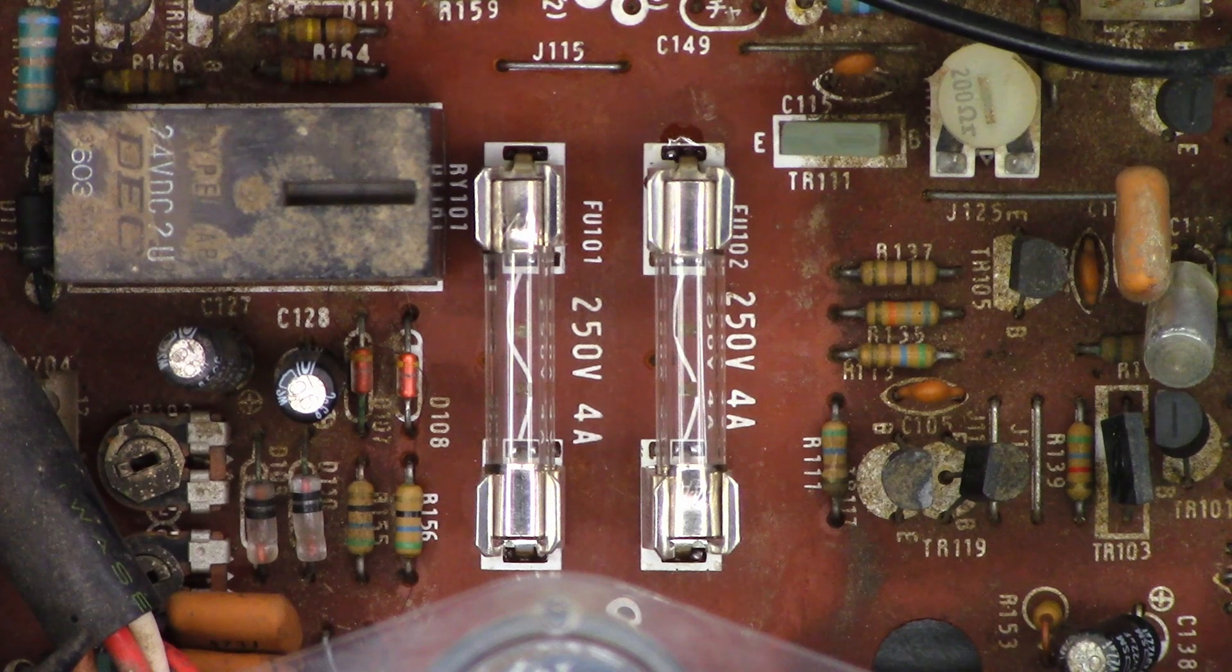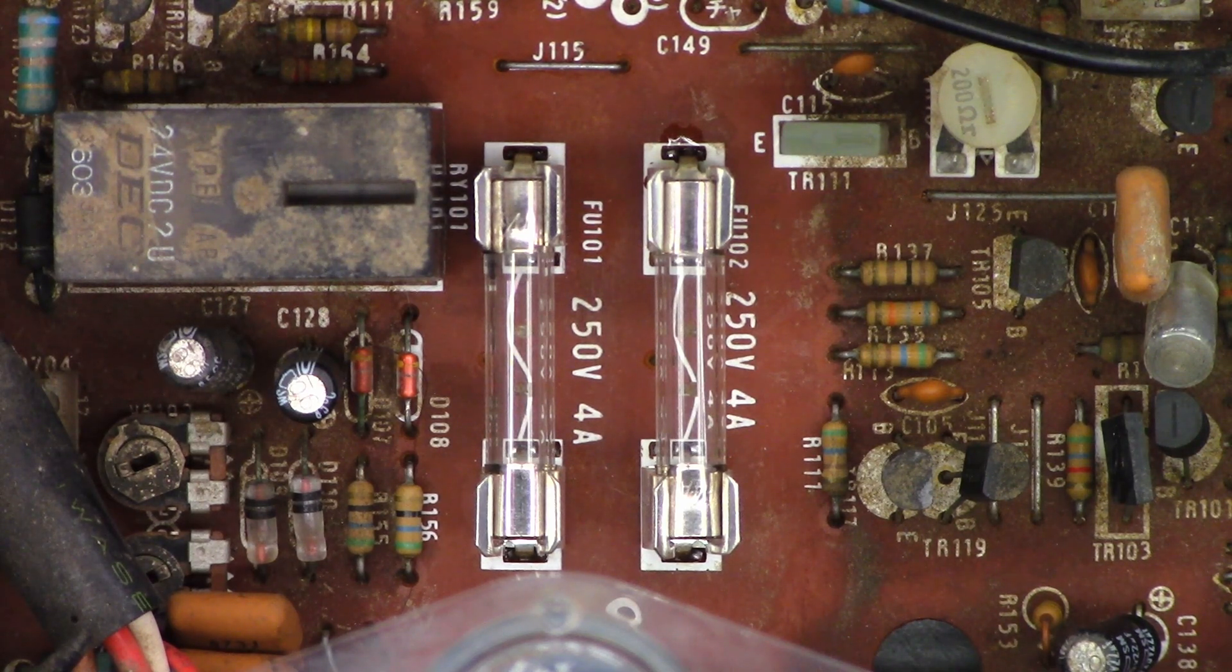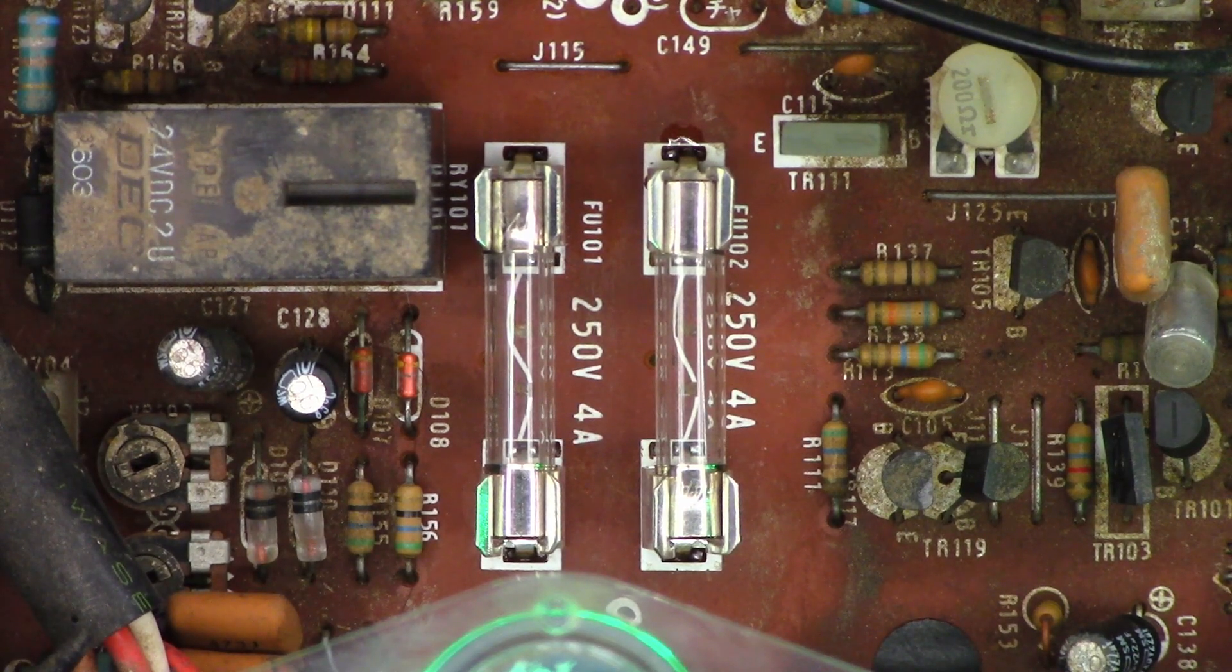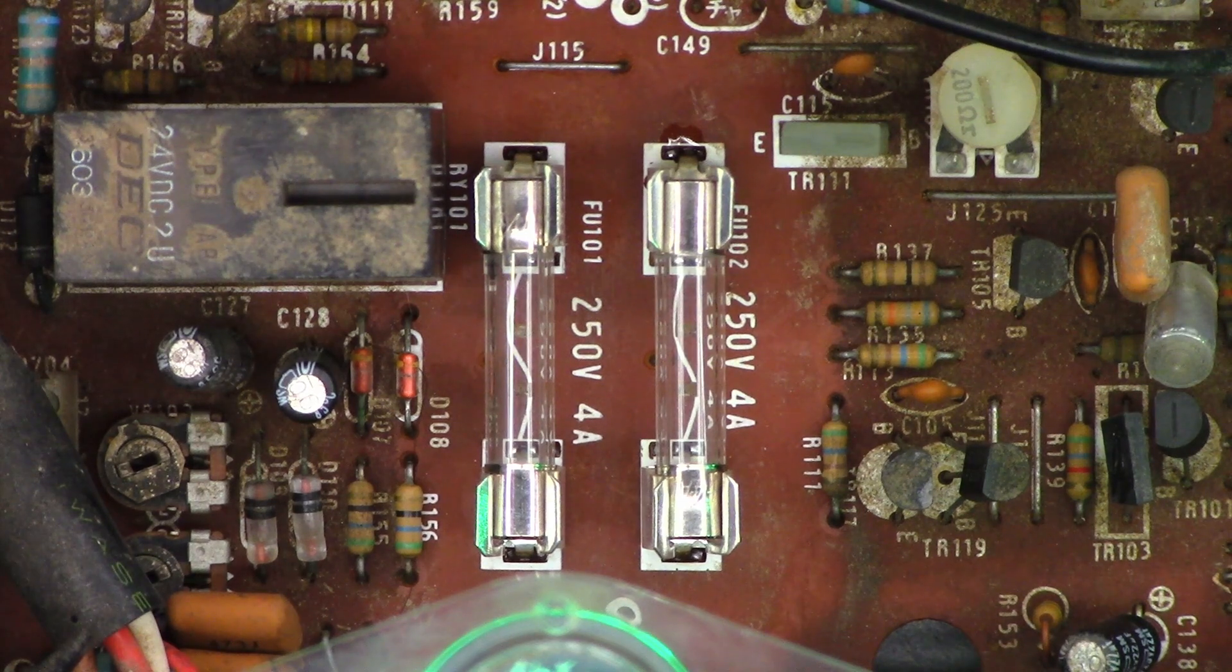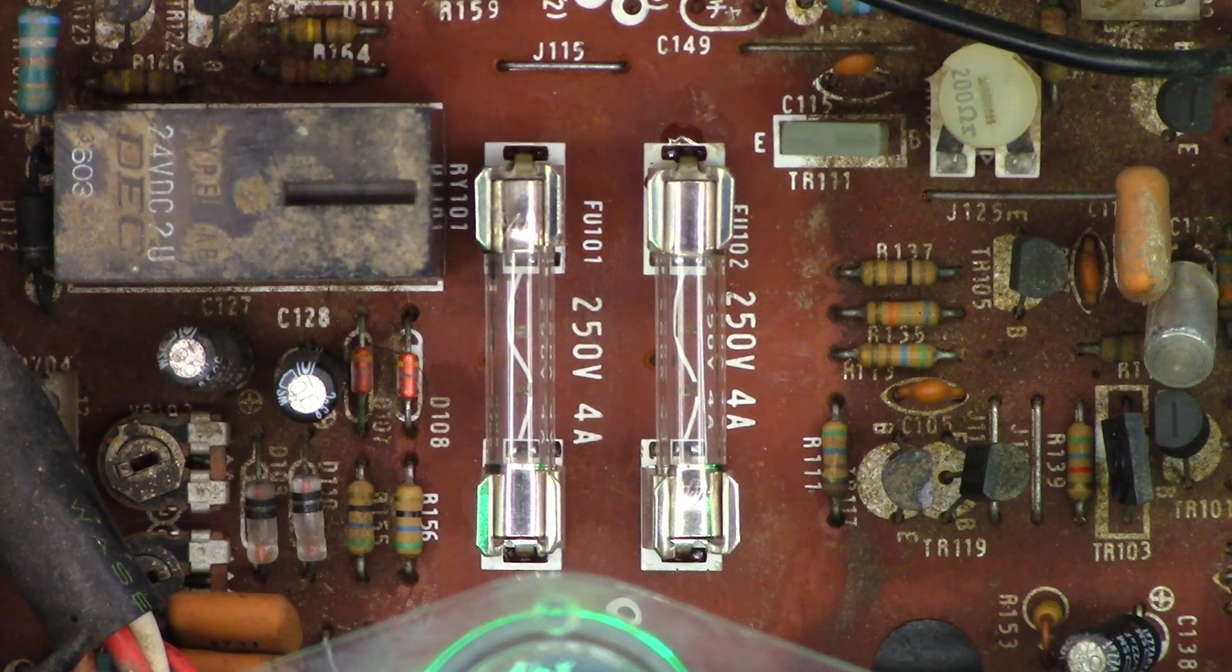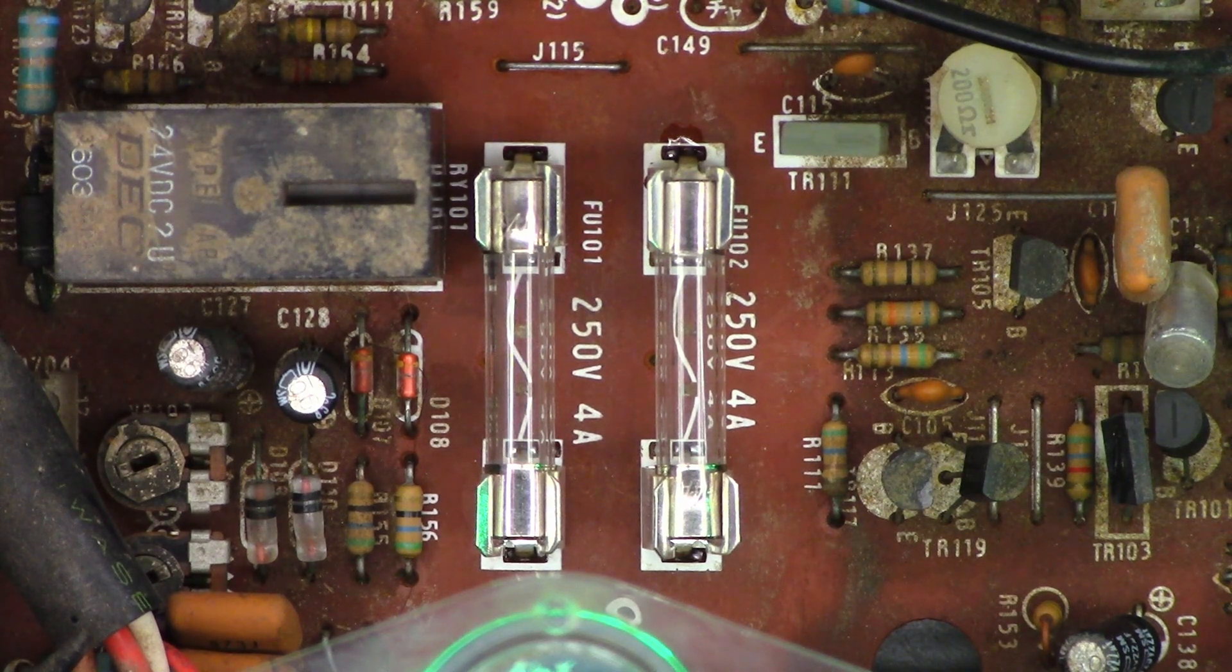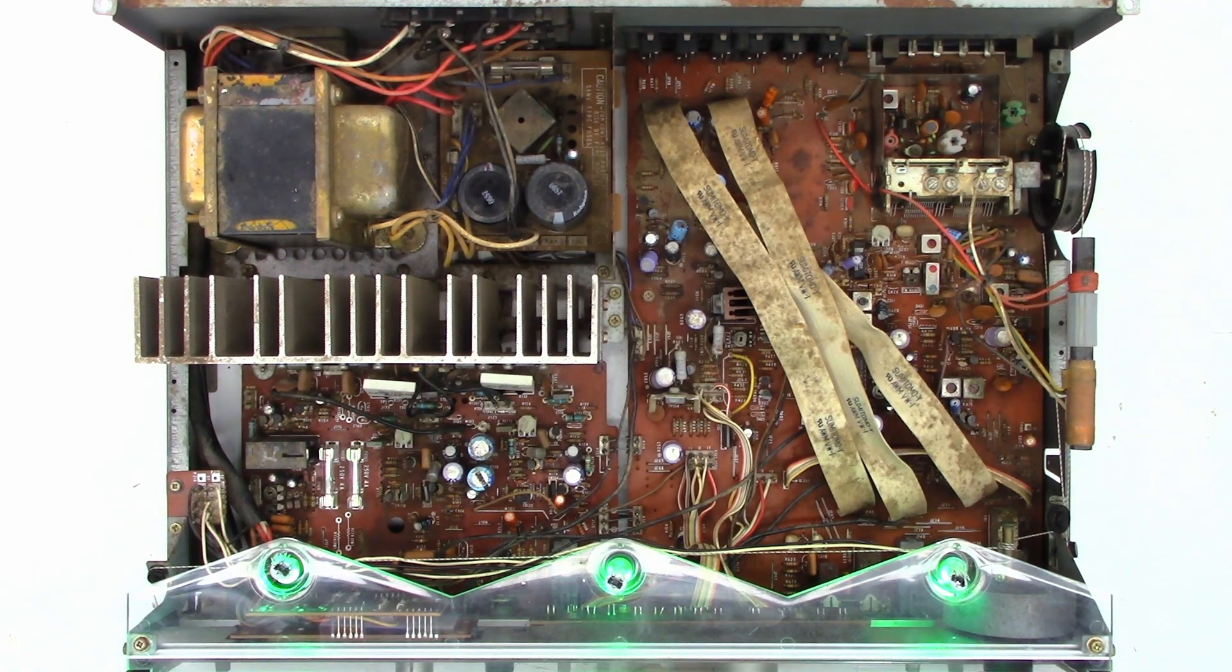Two new fuse holders and two new 4 amp fuses. I couldn't read the value on one because it was so corroded and the other one was a 5 amp, so went ahead and replaced both of them with good brand new 4 amp fuses. Let's power this thing on. Speaker relay click! There's the right channel, there's the left channel. Working perfect. And I don't even think I need to clean the controls on this thing. They all sound great, none of them are distorted, none of them have any crackles whatsoever. Even the switches on this thing are in excellent condition.